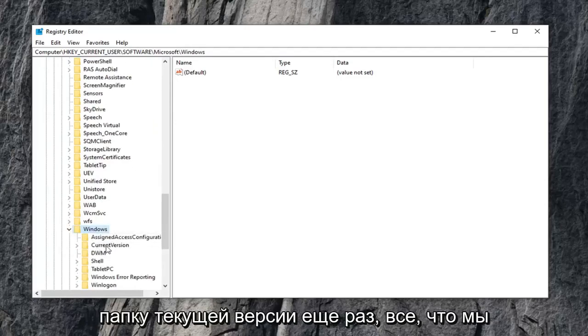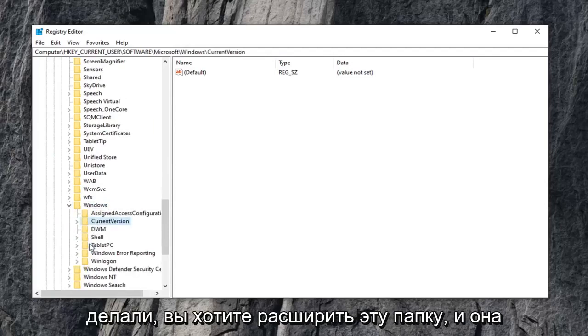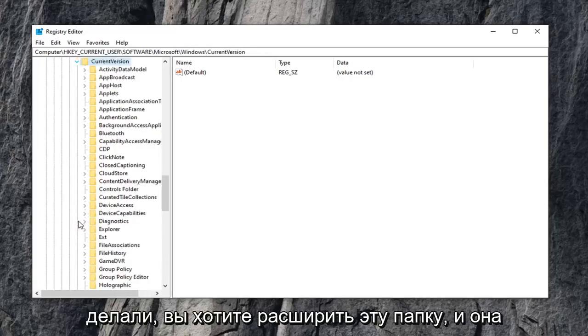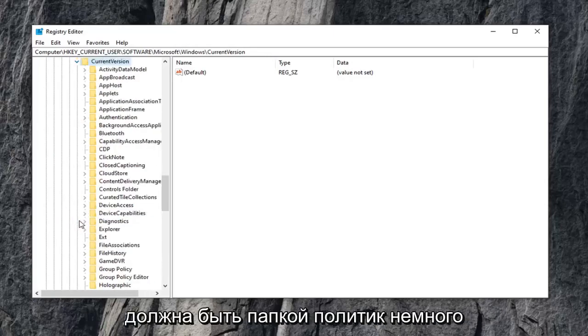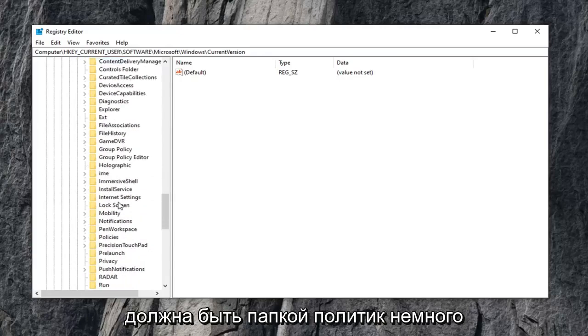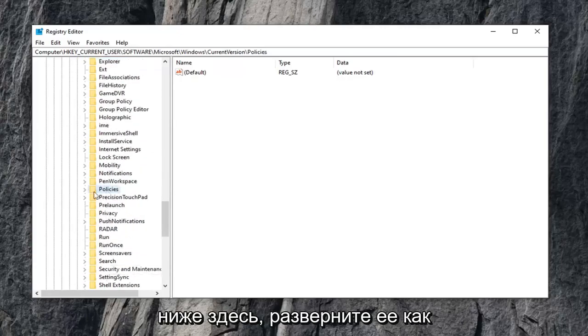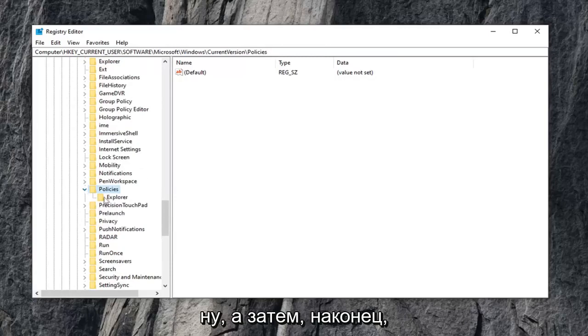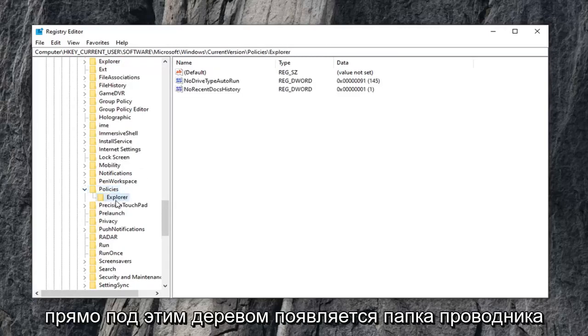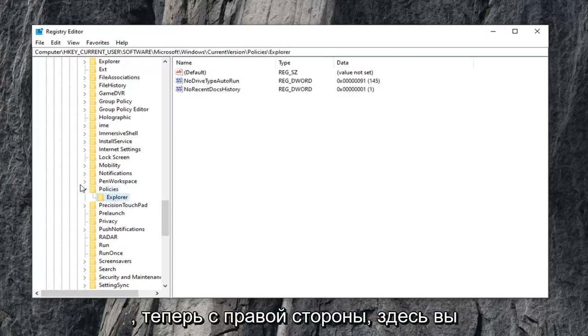Current version folder, again what we've been doing, you want to expand that folder. And there should be a policies folder, a little bit further down on here. Expand that one as well, and then finally there is an explorer folder that appears right underneath that tree.